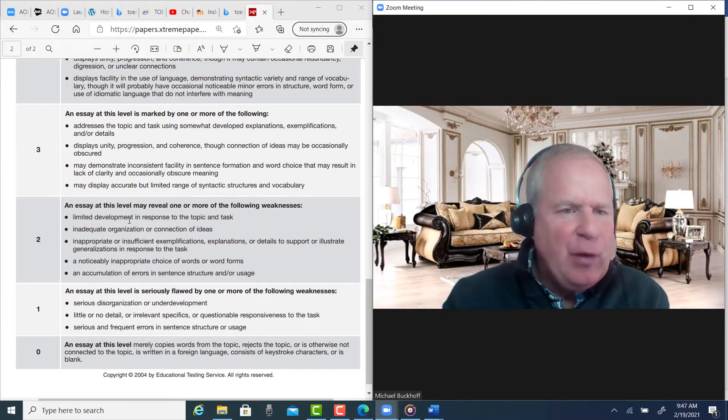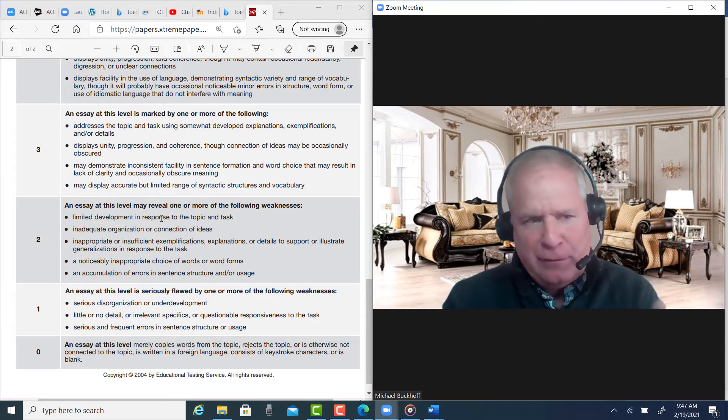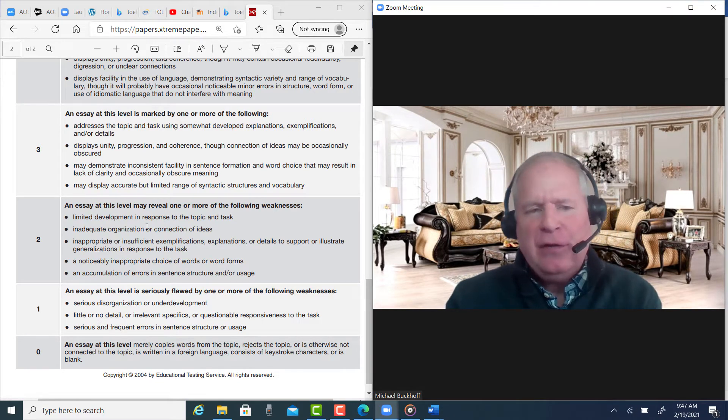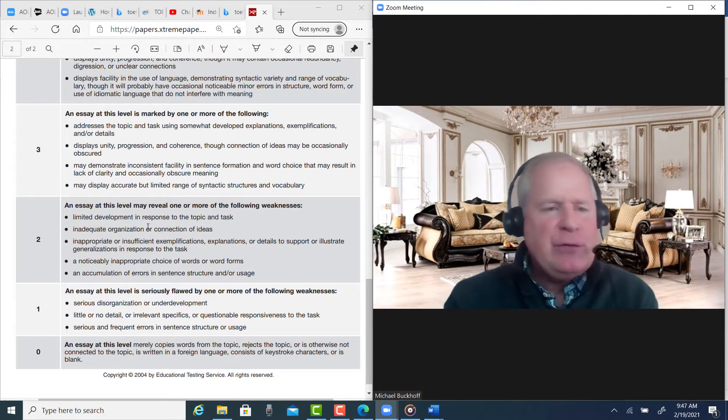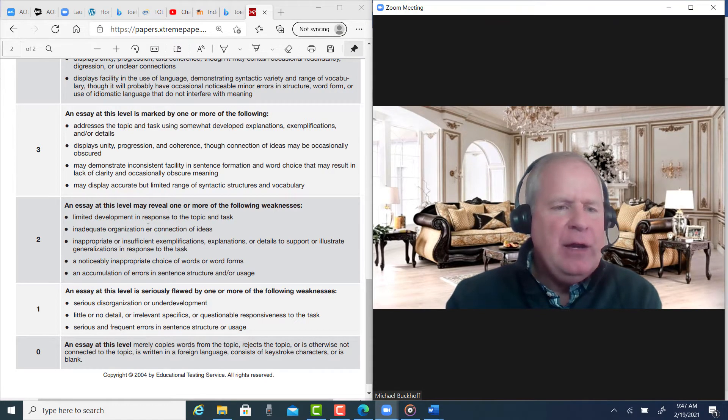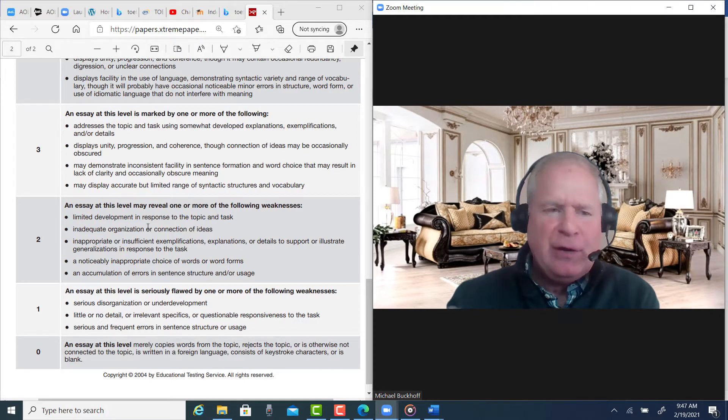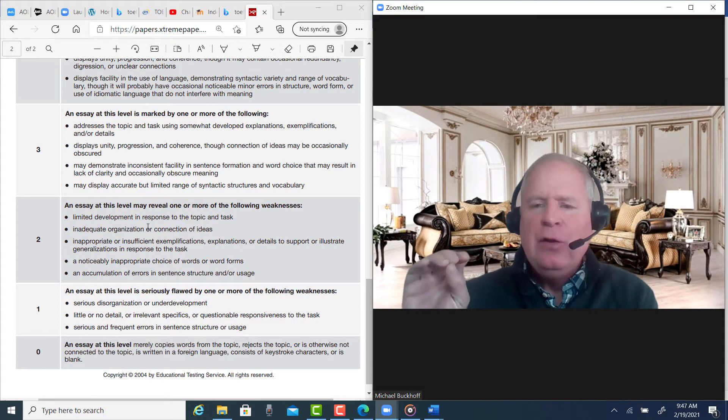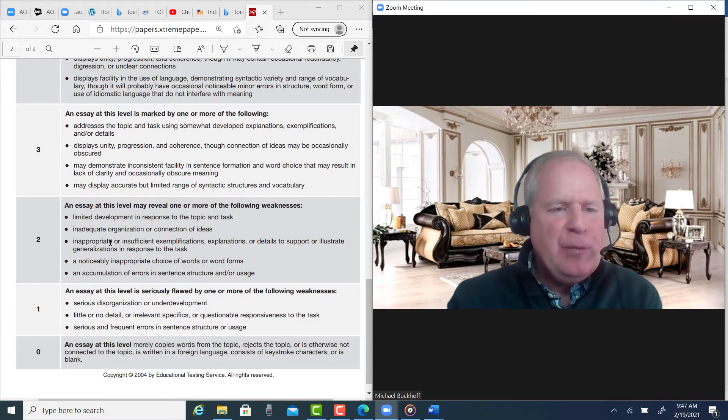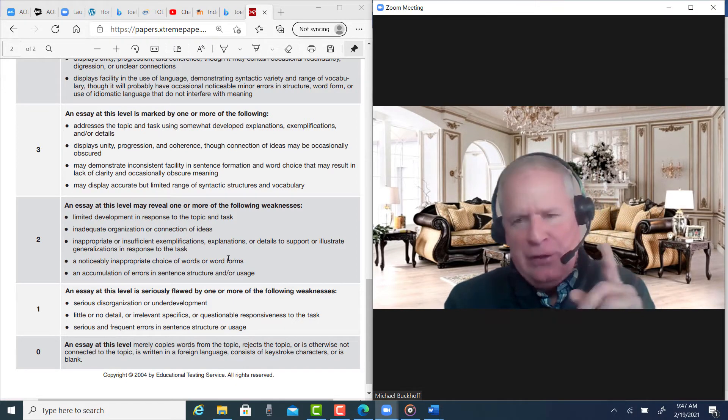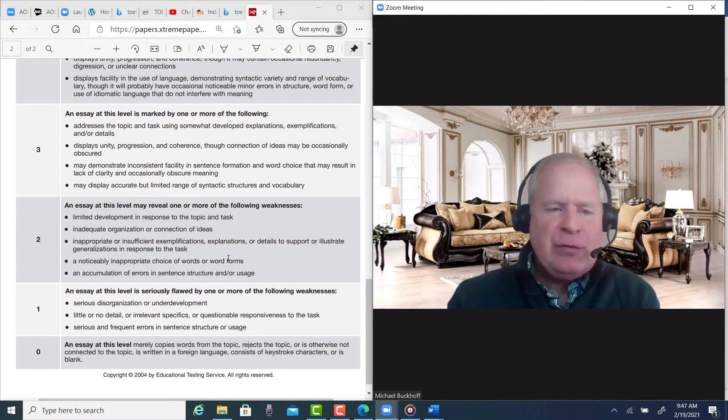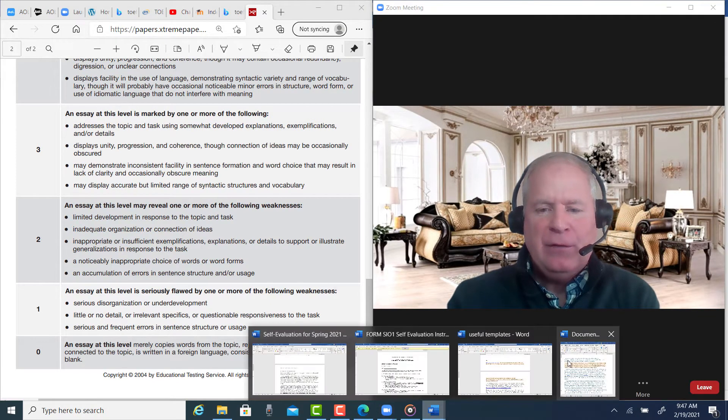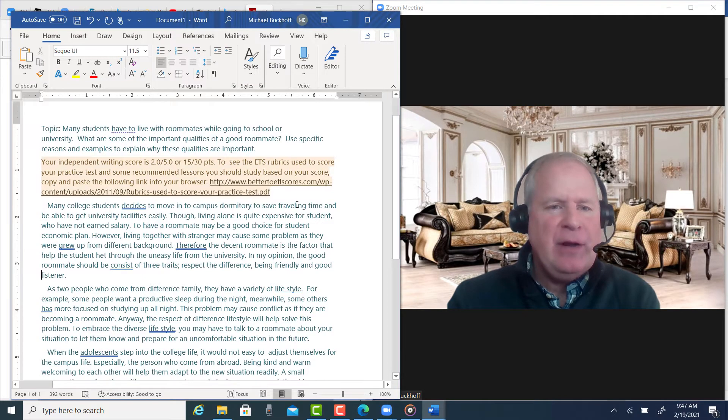Limited development and response to the topic and task. Inadequate organization or connection of ideas, especially with your topic sentences. Inappropriate, insufficient examples, explanations, or details. You can develop your body paragraphs more. You have a noticeably inappropriate choice of words or word forms, and you have an accumulation of errors in sentence structure and usage. So that's why I gave you this score.